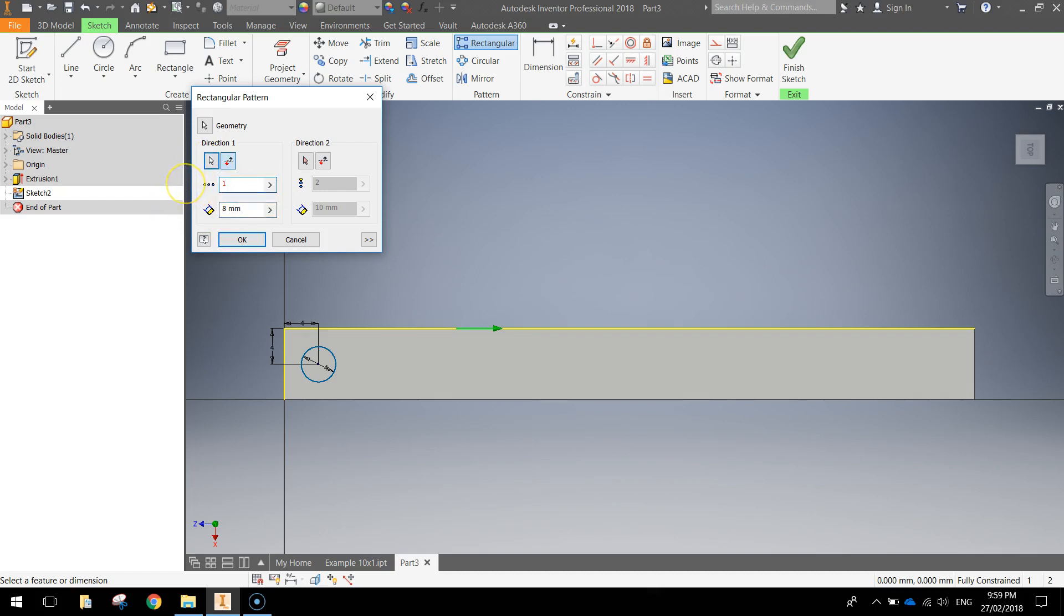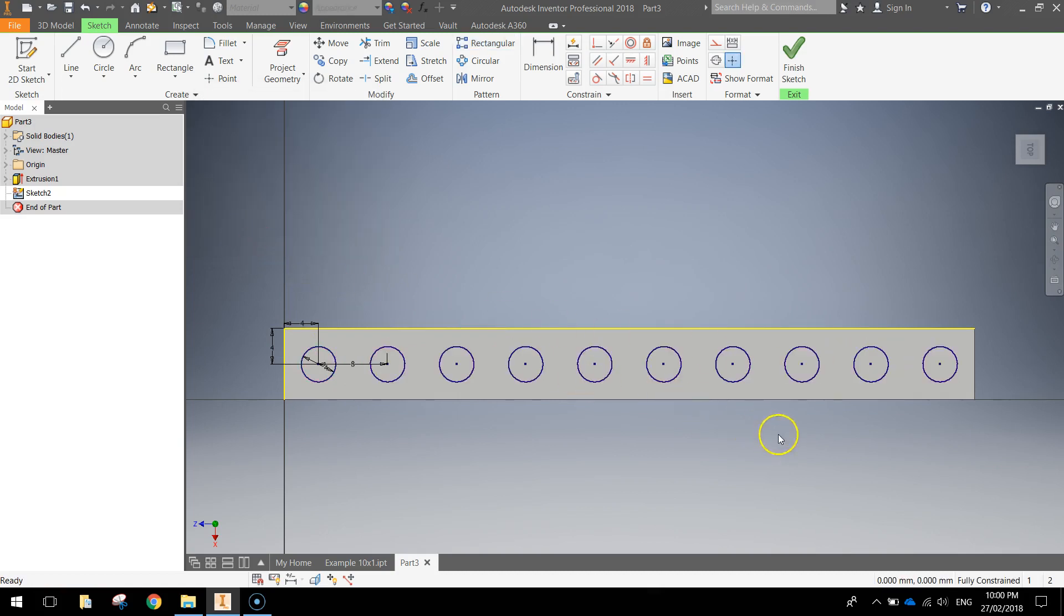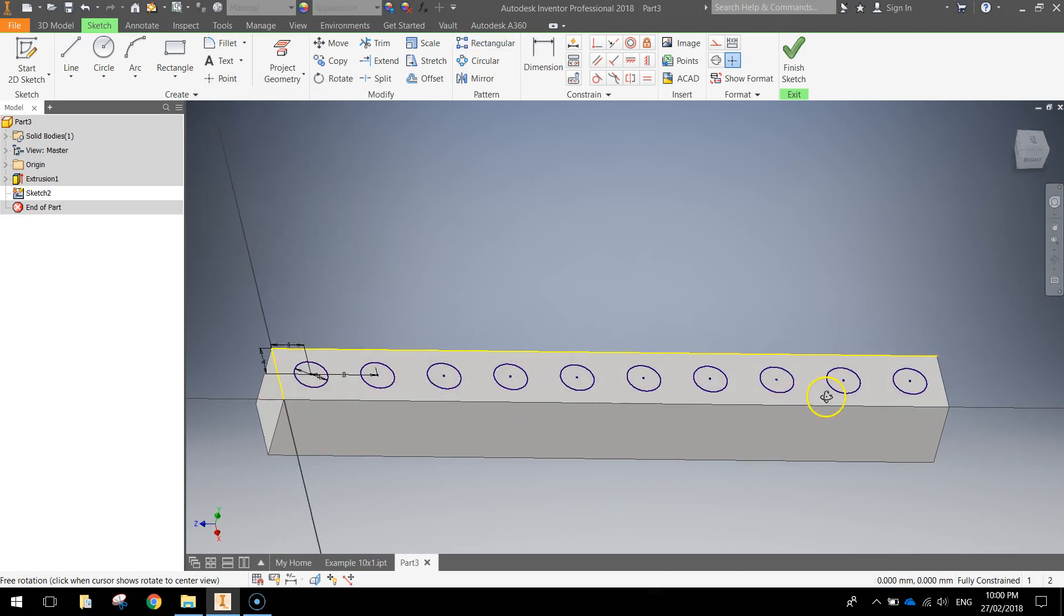Actually it looks like we need 10. That's right, we need 10 bricks in total, little dimples in total because we're making a 10x1 brick. So you've got 10 circles in total with an 8mm gap between each of them and you can see they're all perfectly positioned. So click OK and you've now got all the dimples that are going to go on top of your Lego brick.